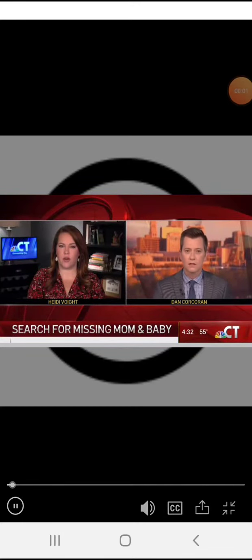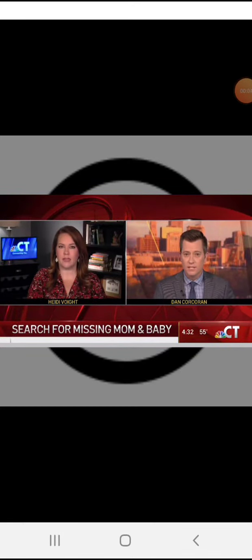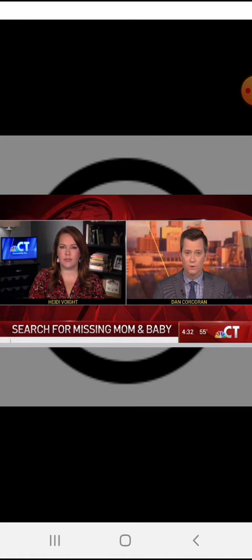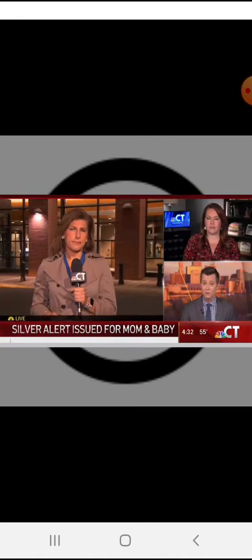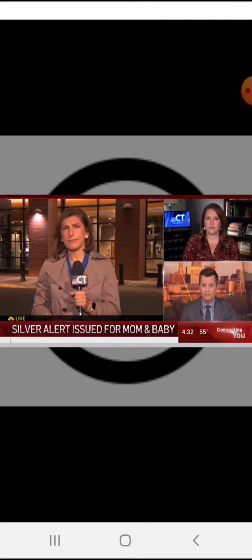A silver alert has been issued for a mother and an 11-day-old baby. NBC Connecticut's Caitlin Burchill joins us live from Hartford with what we're learning about the man that's wanted for questioning here. Caitlin.